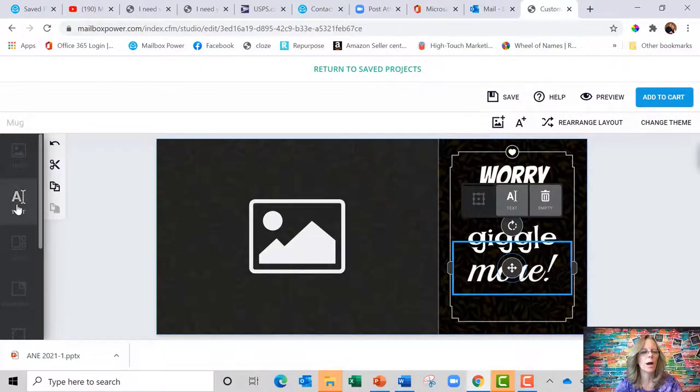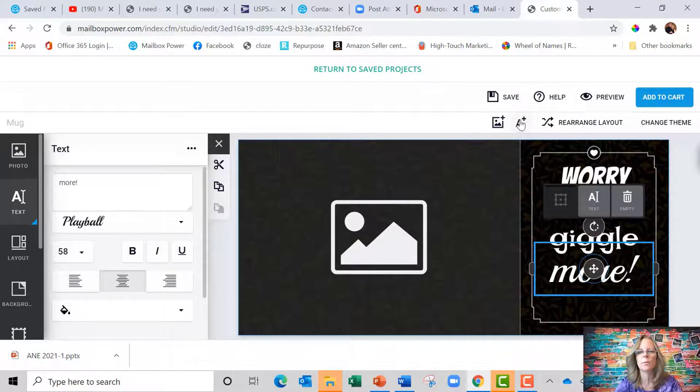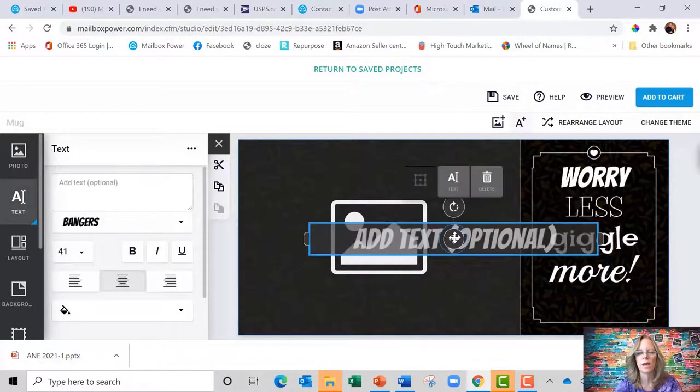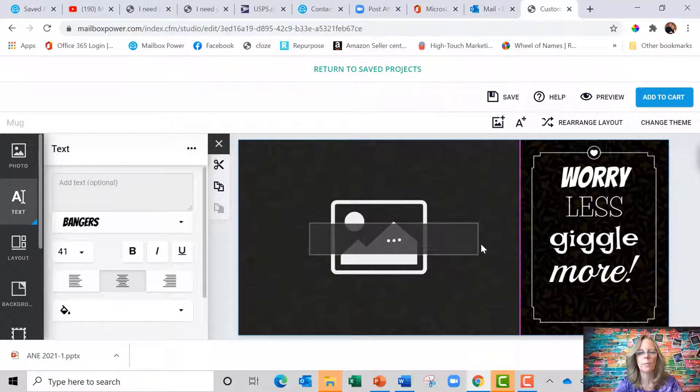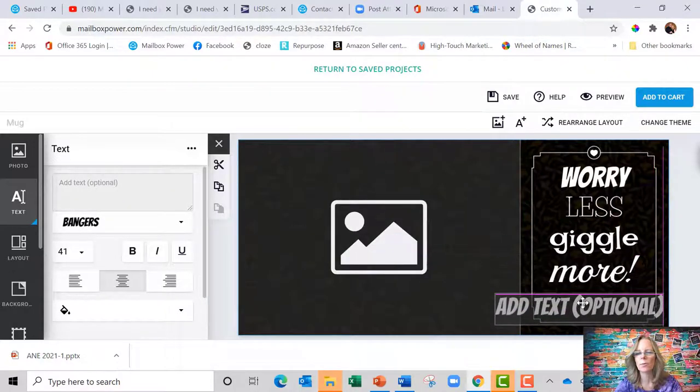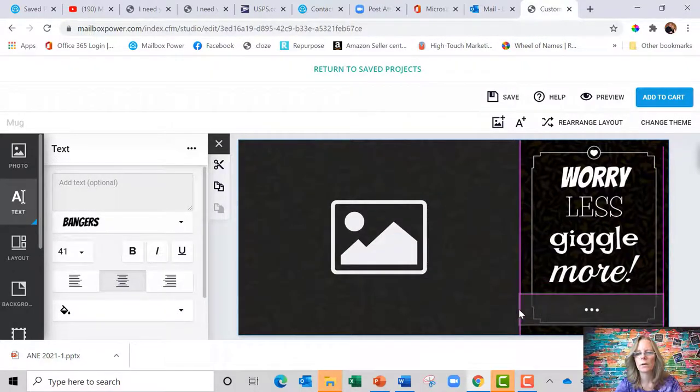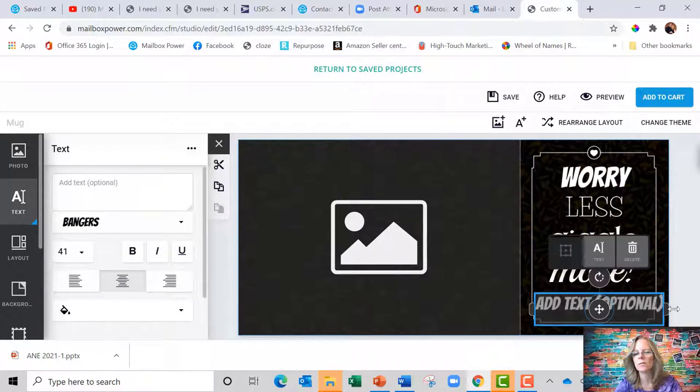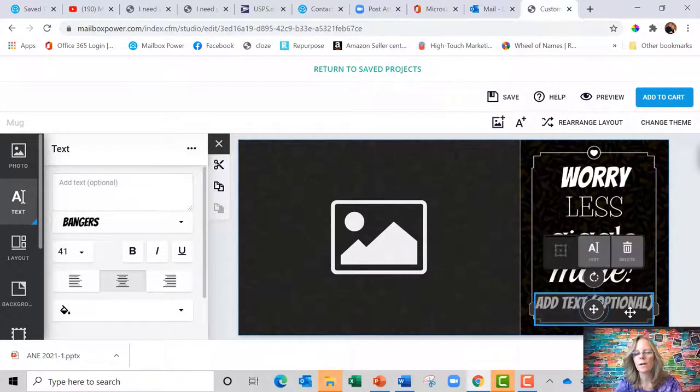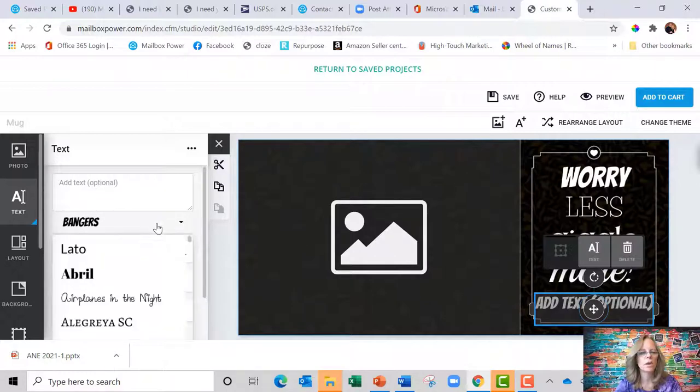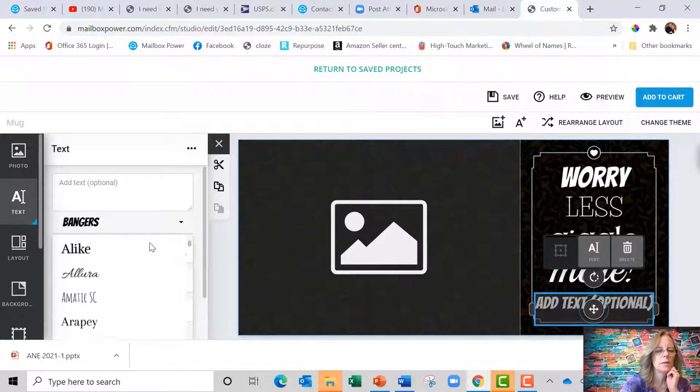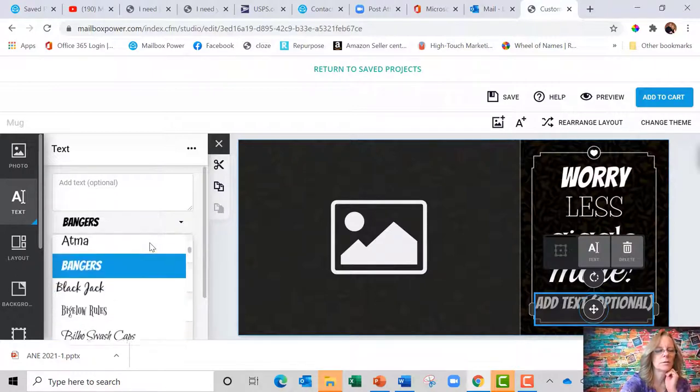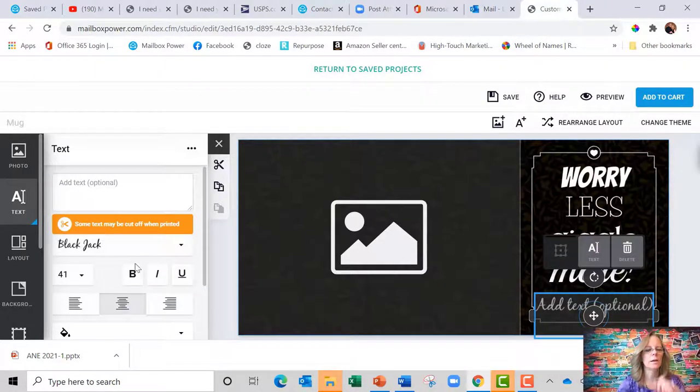But now I want to add some text. So I'm going to come up here to the A plus to add another text box. I'm going to grab the edges because I want it to fit, shrink it down to inside that box, and change the font. Let's make the font blackjack.